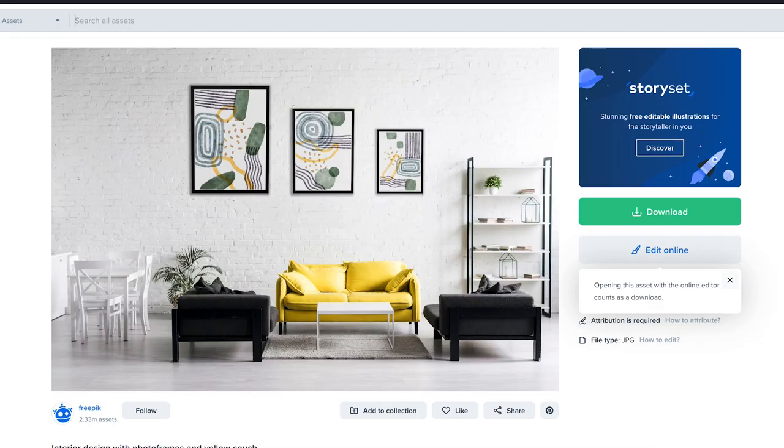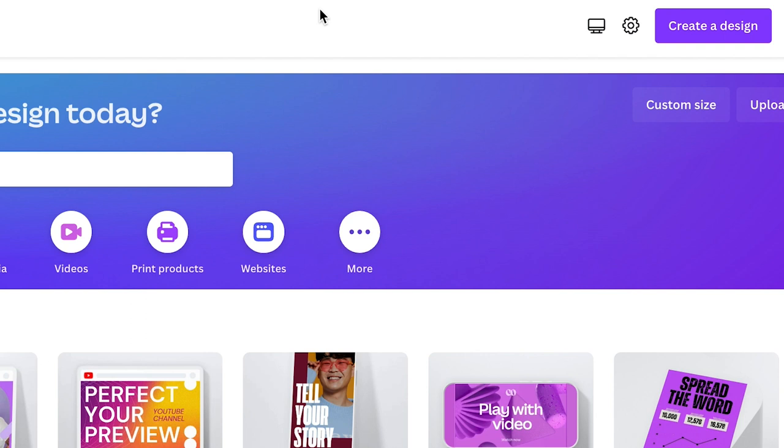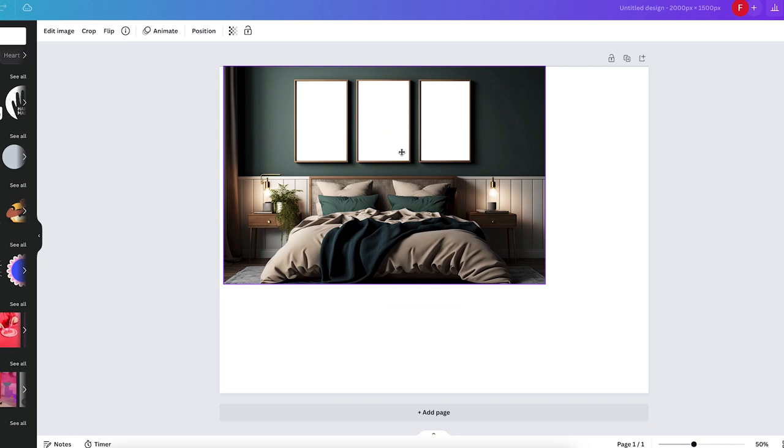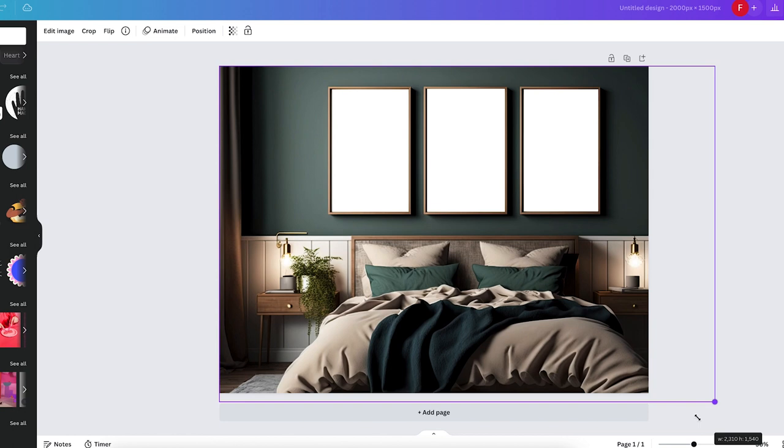We have this mock-up and I think we're going to work with the one with the bed because it will have a really nice effect when it is done. I'm going to download this image and upload it to Canva. In Canva we are going to create a design at a custom size — I like to use 2000 by 1500 pixels. I uploaded the photo from Freepik and I'm going to size it to the canvas and center it nicely.